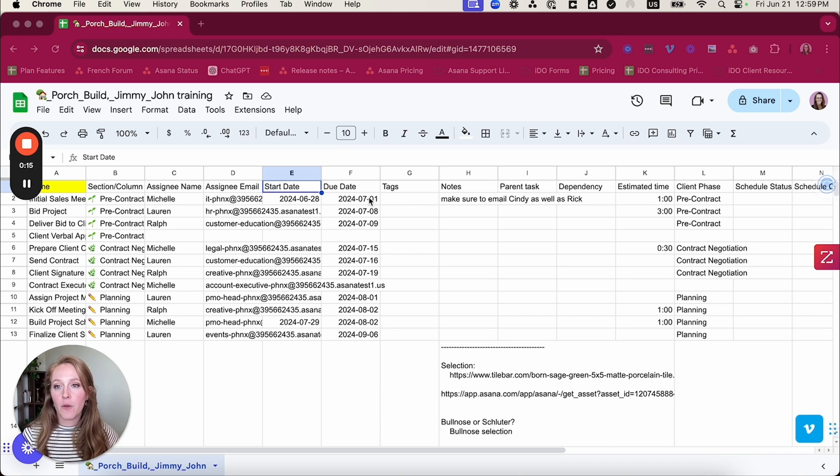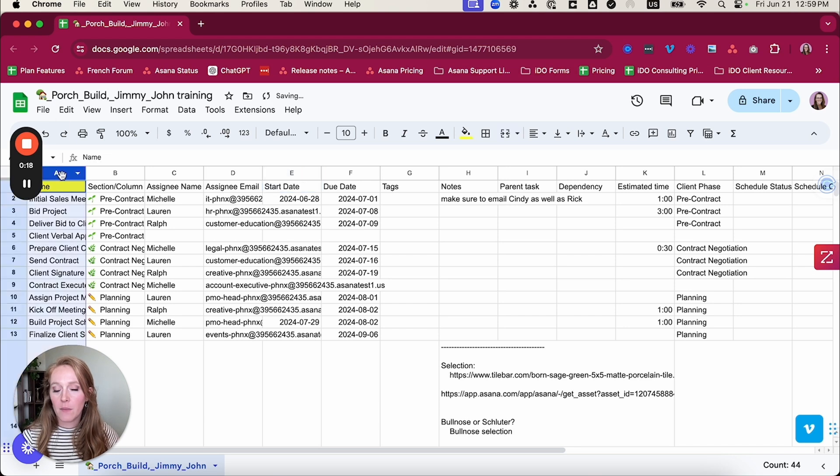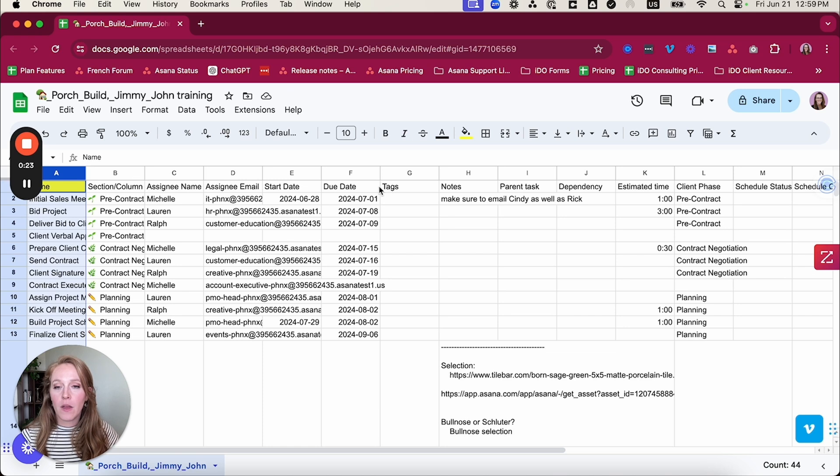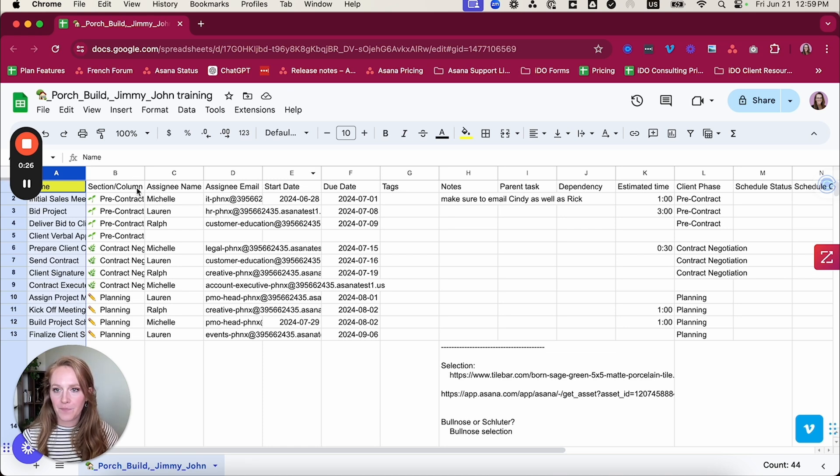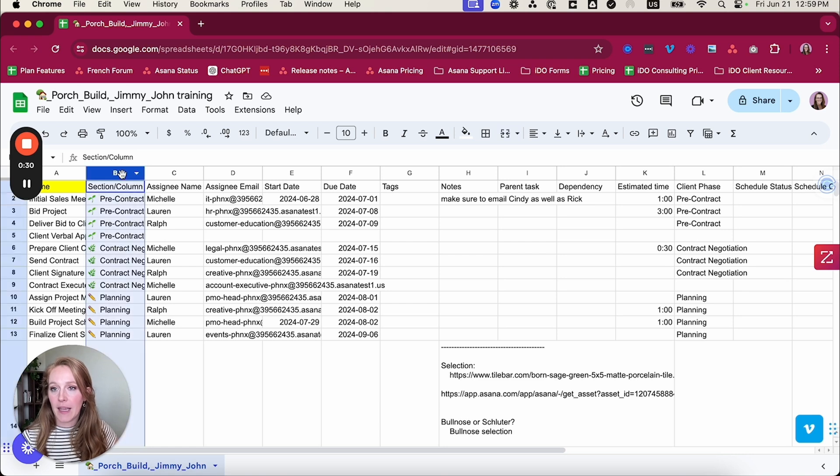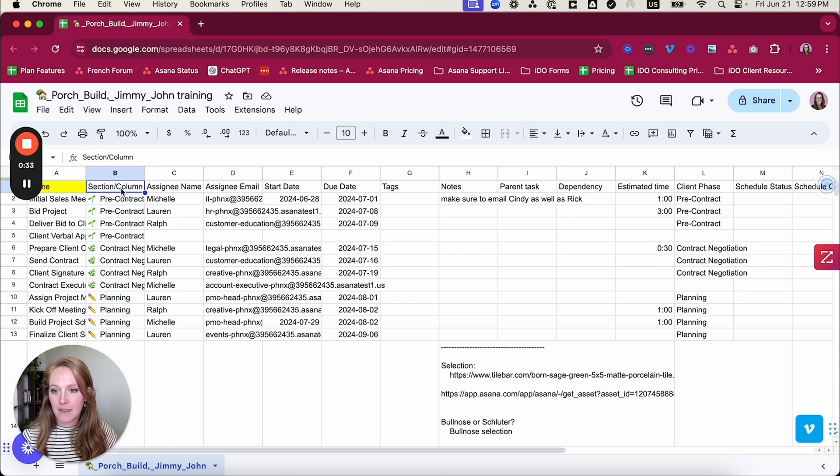The first note I want to make is that your first column needs to be your task name. If your first column is not your task name, go ahead and cut and paste it into the first row. Next is for your sections. You will actually need to have a column for those. So my next column is identifying what sections each of those tasks are in.